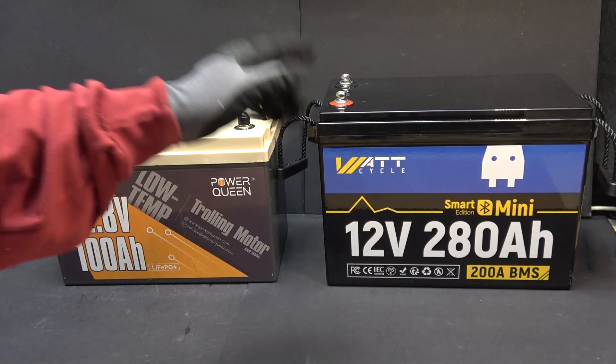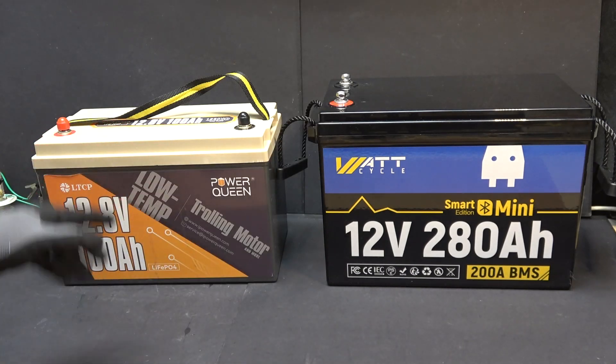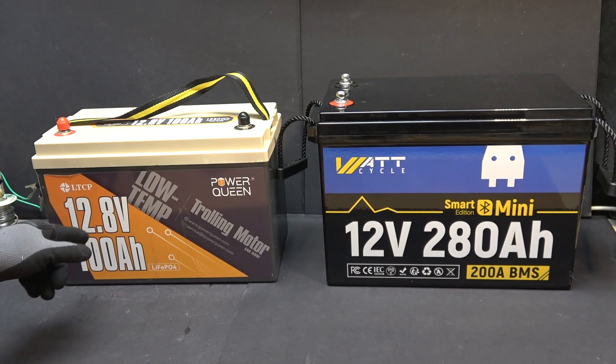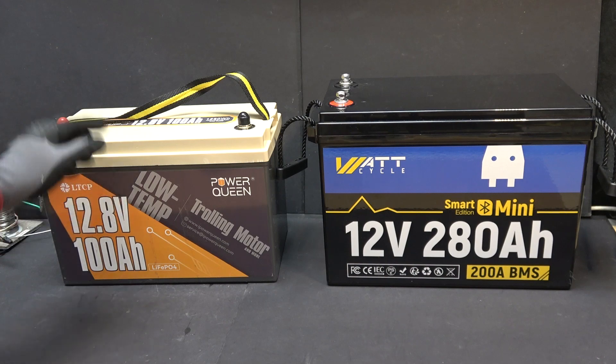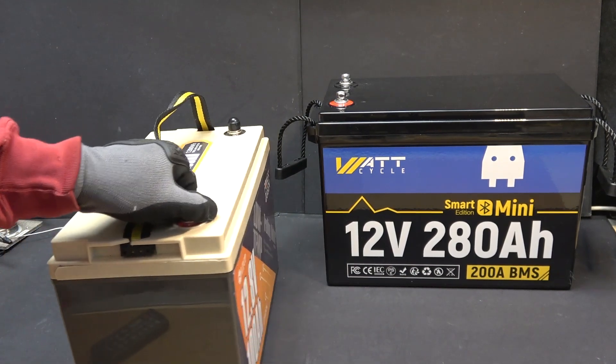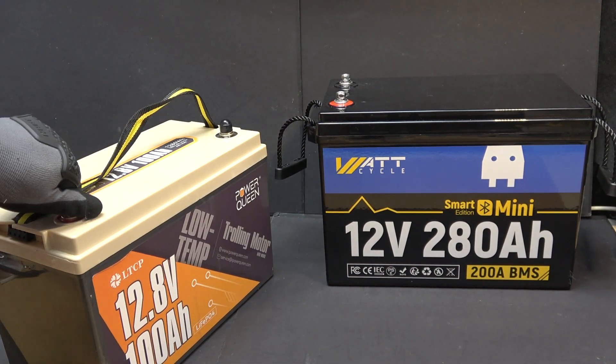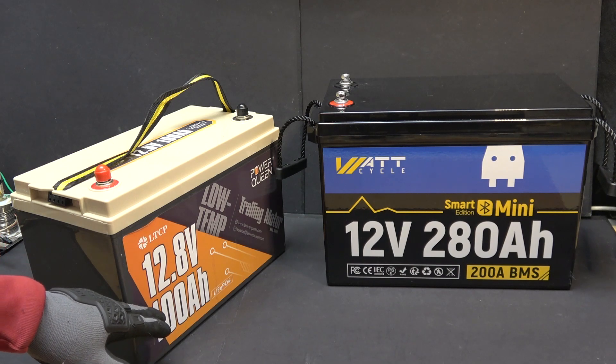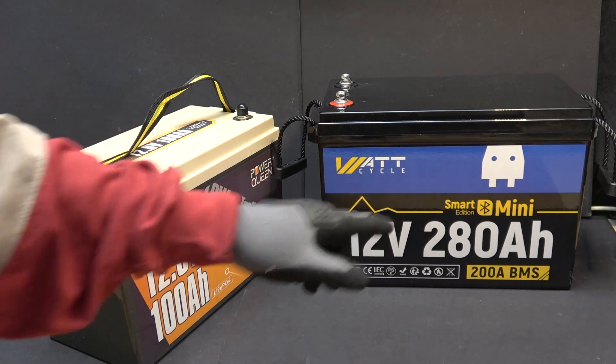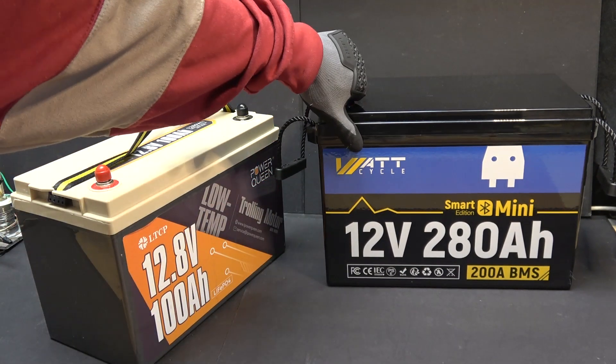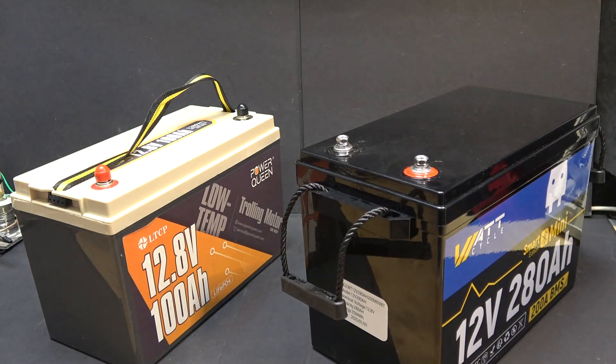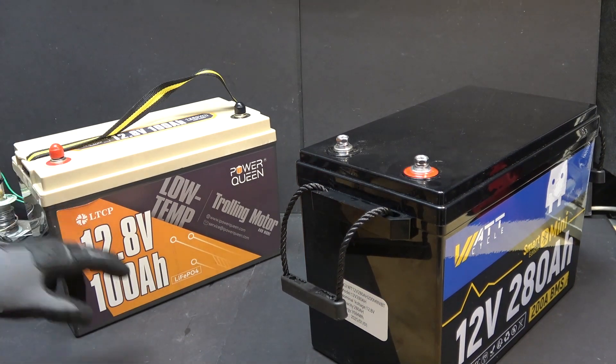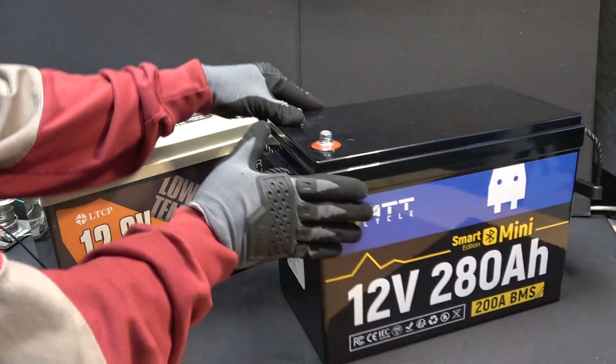To show you how small and compact this battery is, I have a typical 12V 100Ah battery here. It's about the same size as a typical car battery, but it's only 100Ah. This is almost three times the capacity and look at the size. It's almost the same size as the 100Ah battery.